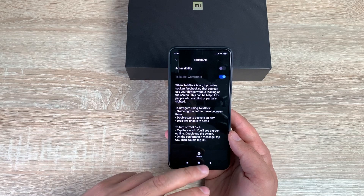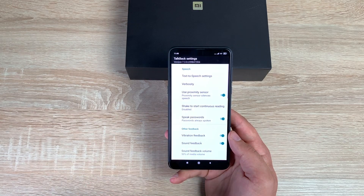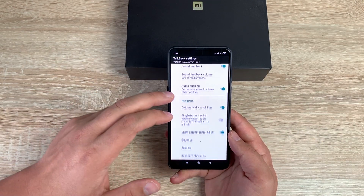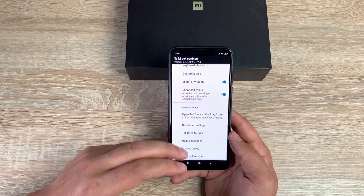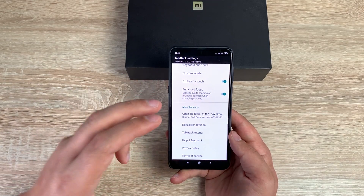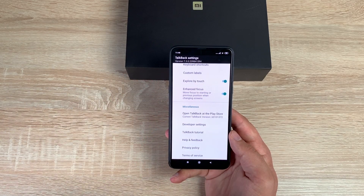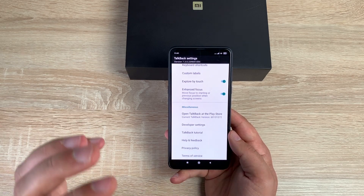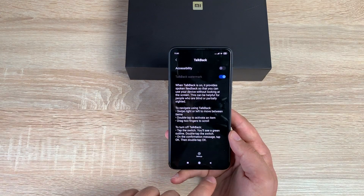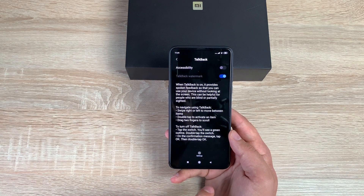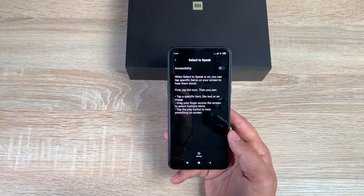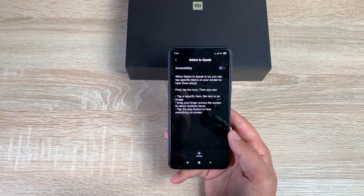Underneath the Accessibility Menu is TalkBack. You can go inside and look through quite detailed settings to change and adjust — more than we've seen on previous devices, which is great. It's just a shame some of the other features aren't working. Another option is Select to Speak, which is slightly different.